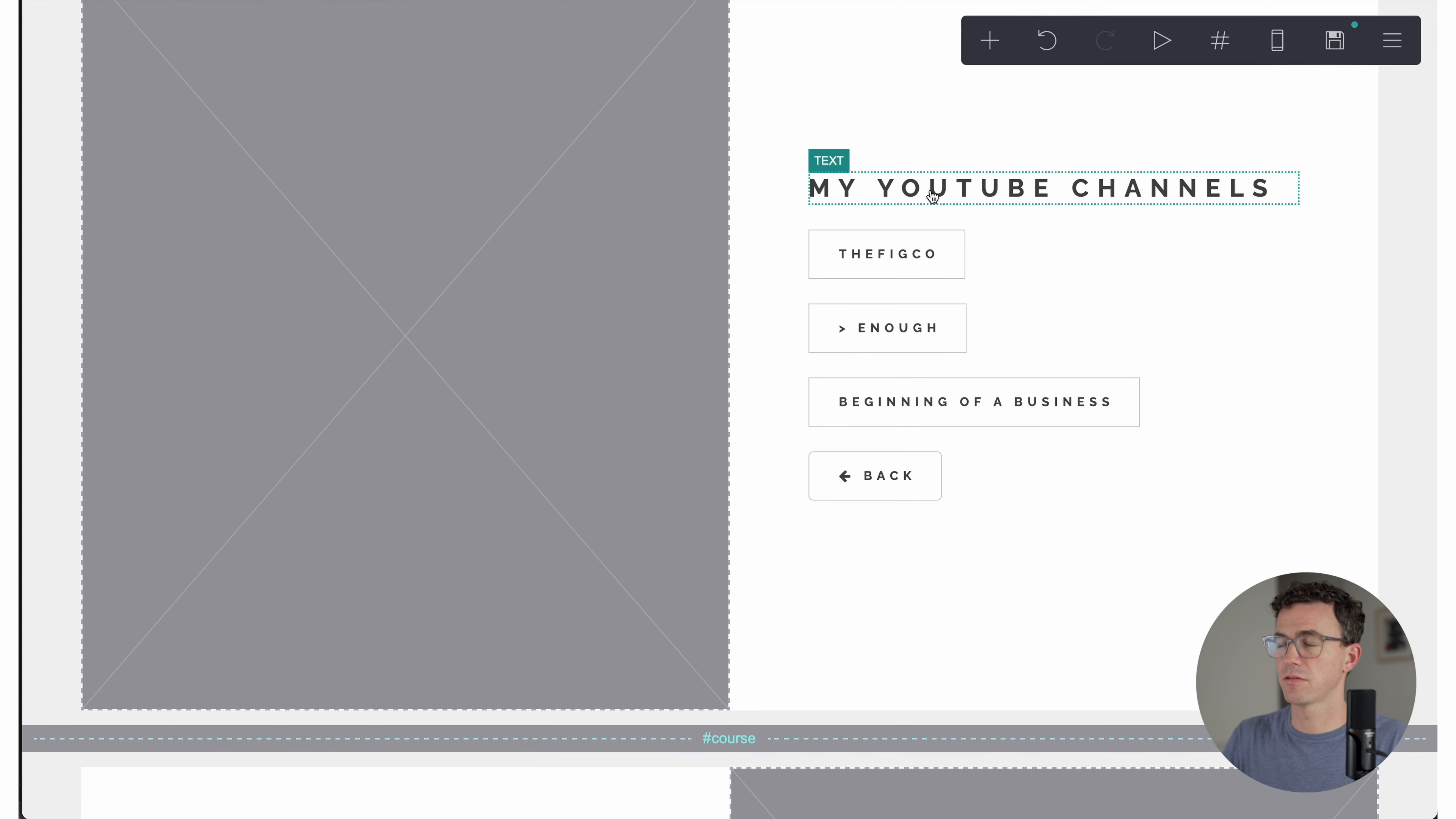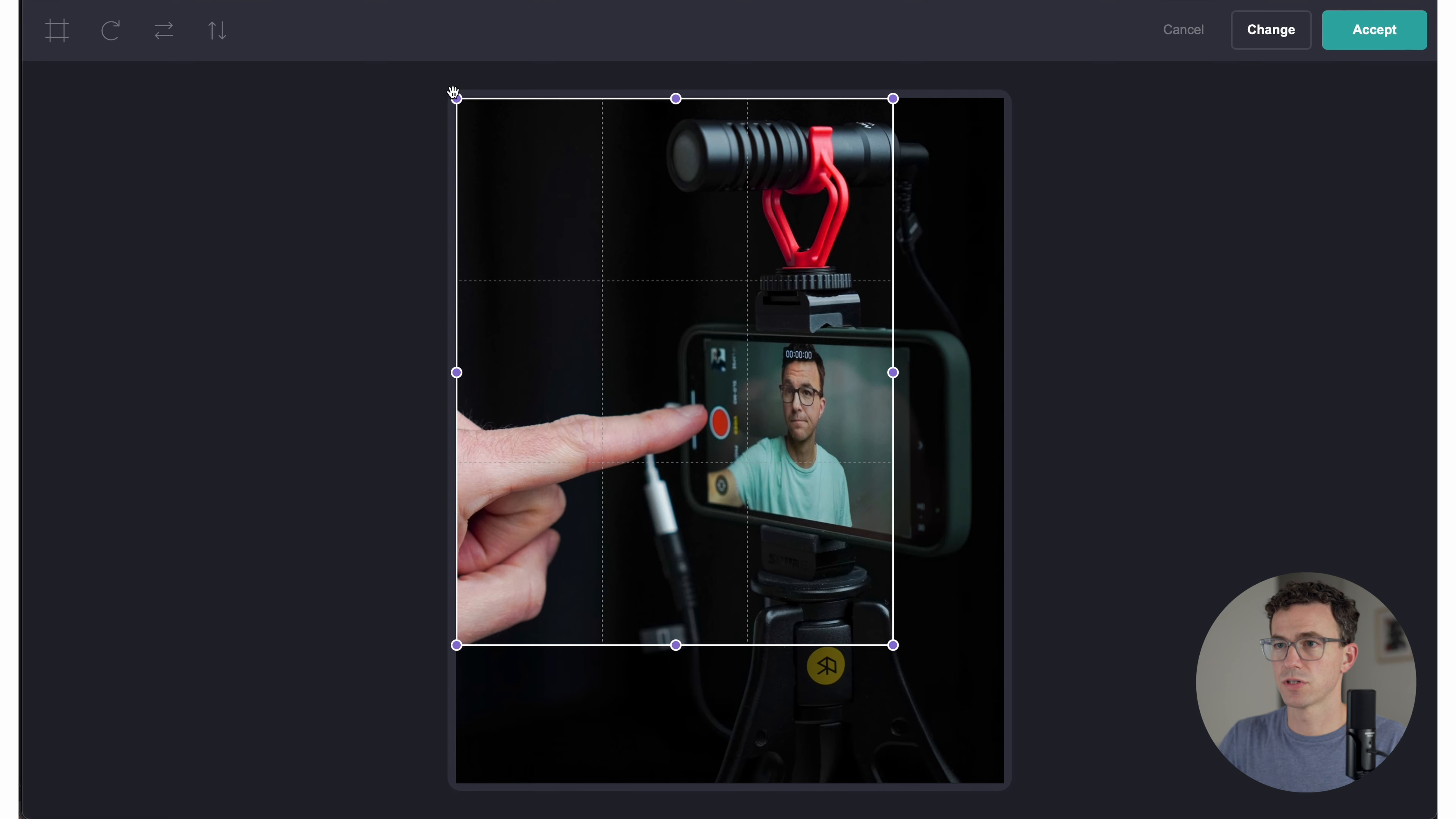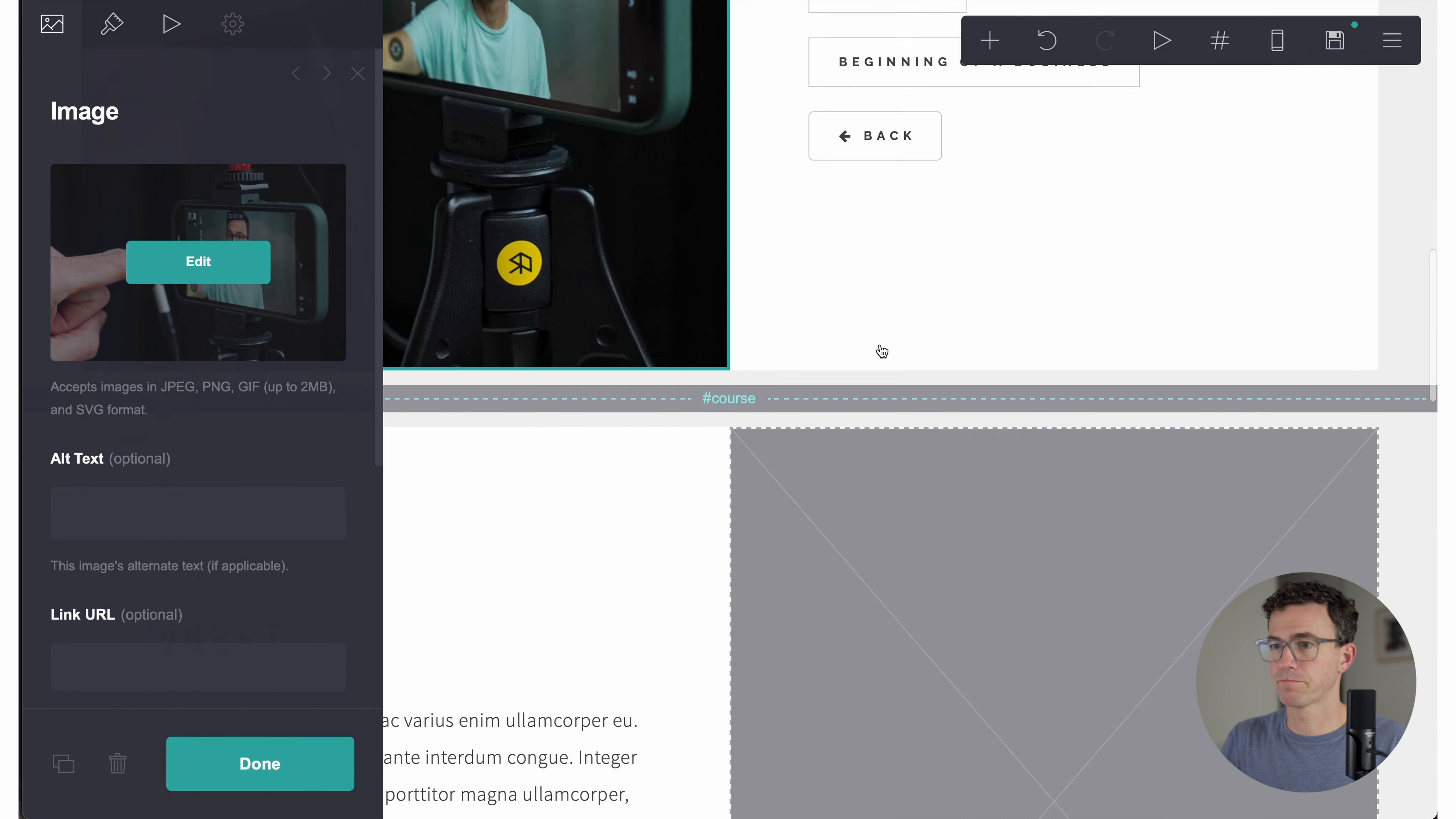All right. So we have the text done. Let's change this image. Upload. And let's use this image. Accept. And there we go. That looks pretty good.